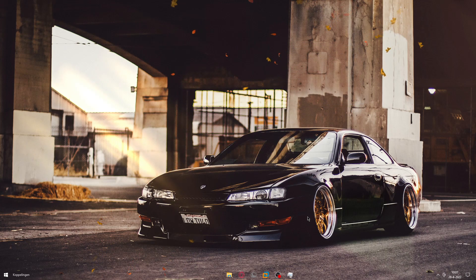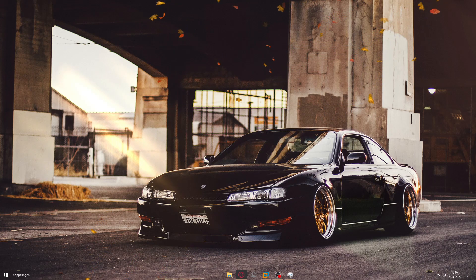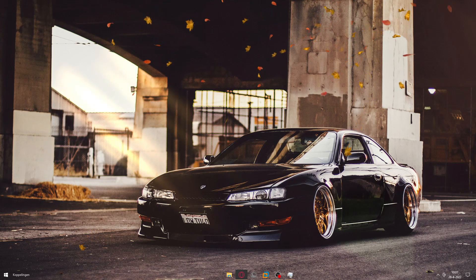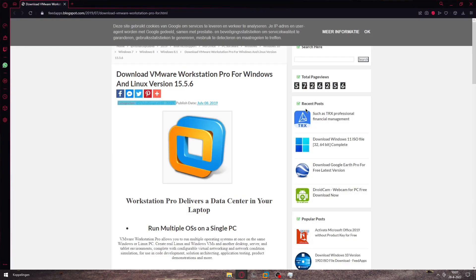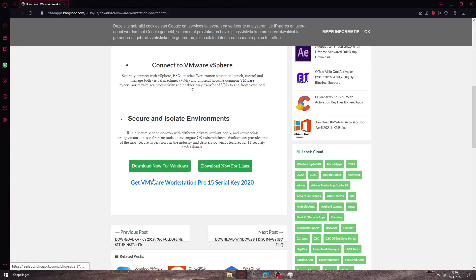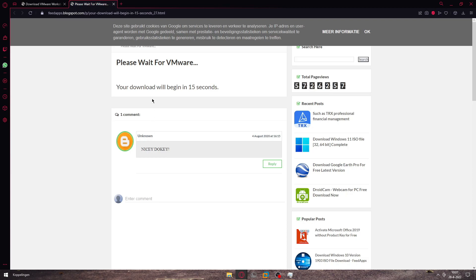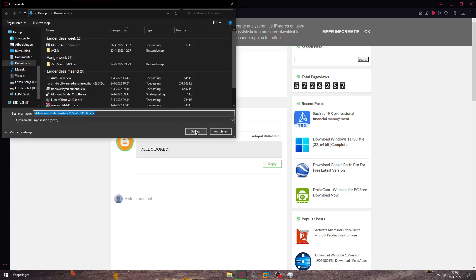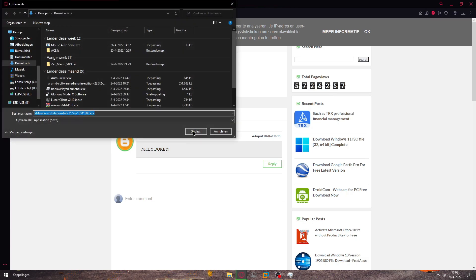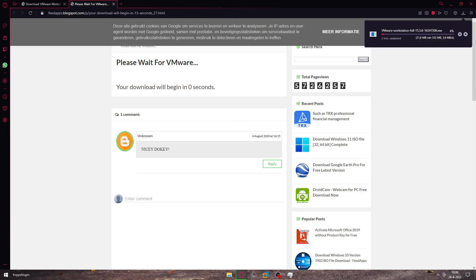What you wanna do is click on the first link in the description. You will see this. Go to Download Now for Windows. Just wait a bit. Click Save. And while you're downloading that, go to the second link in the description.